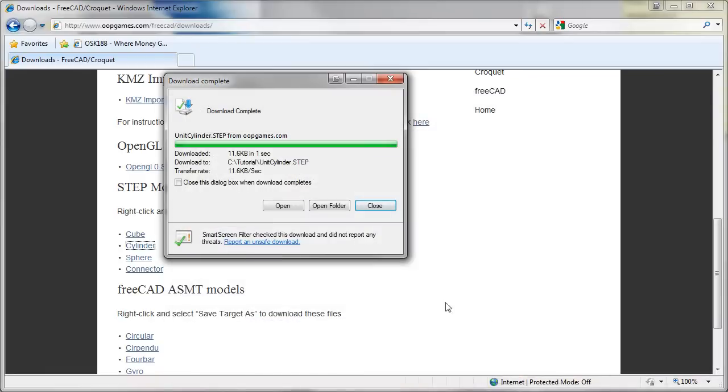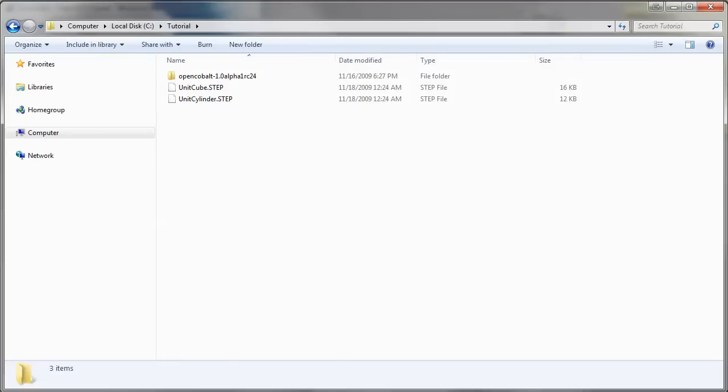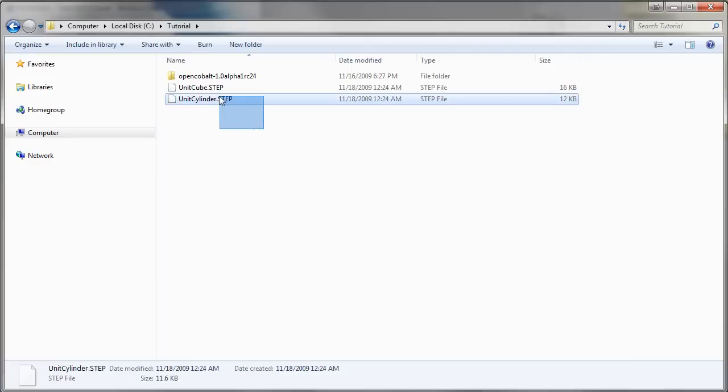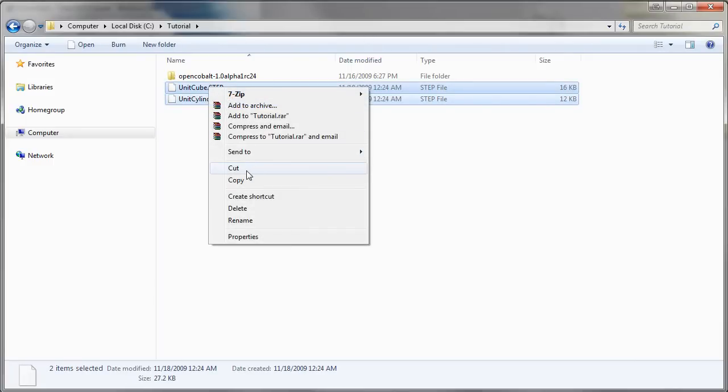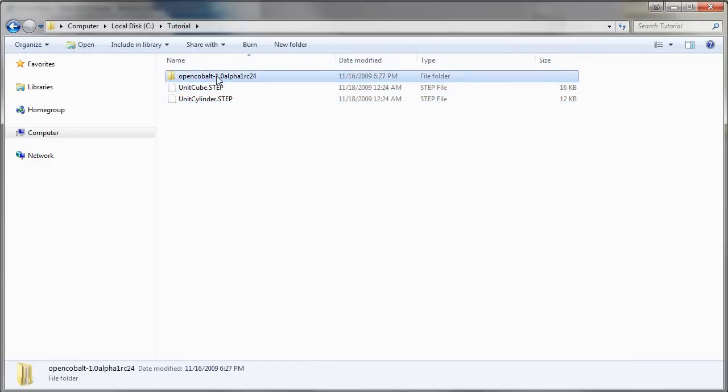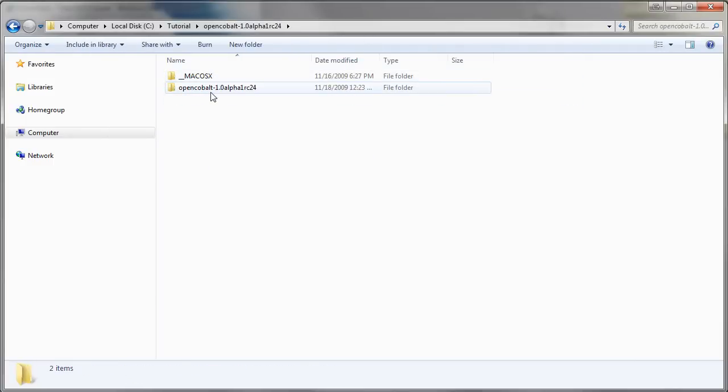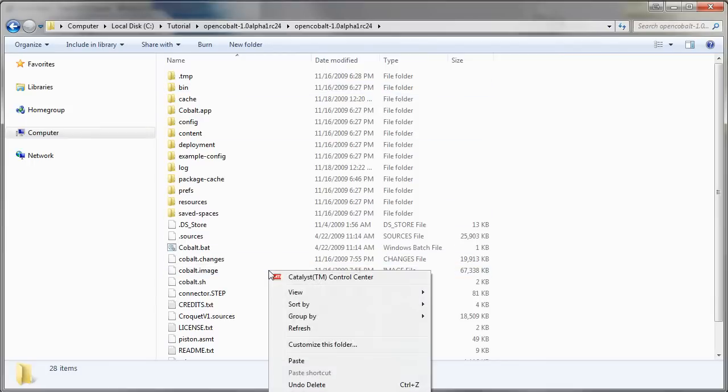Now we'll go to the folder, select the two step files, cut and paste it inside the Cobalt folder.